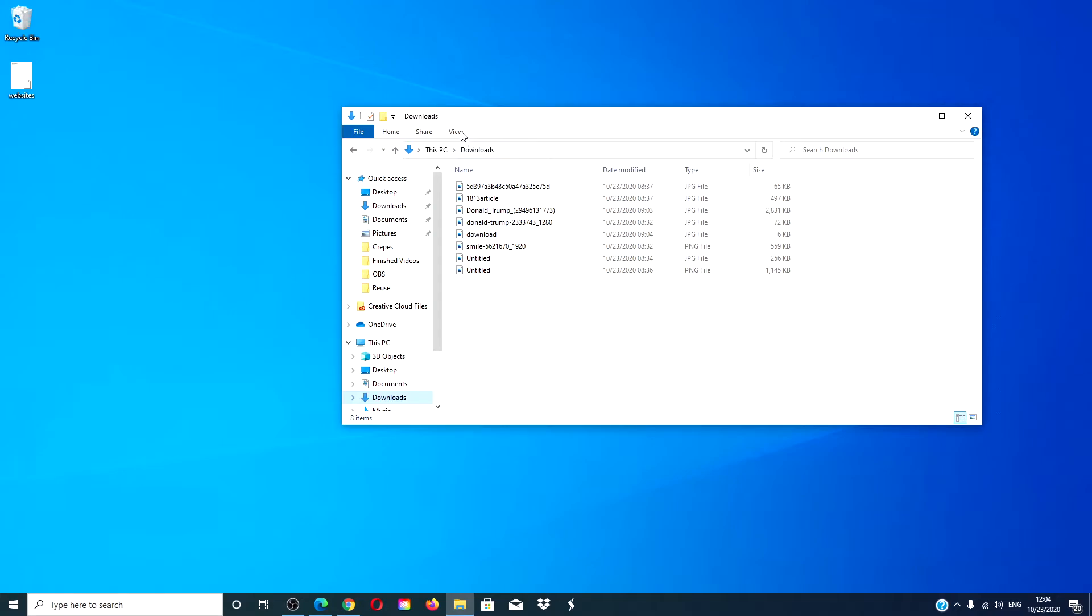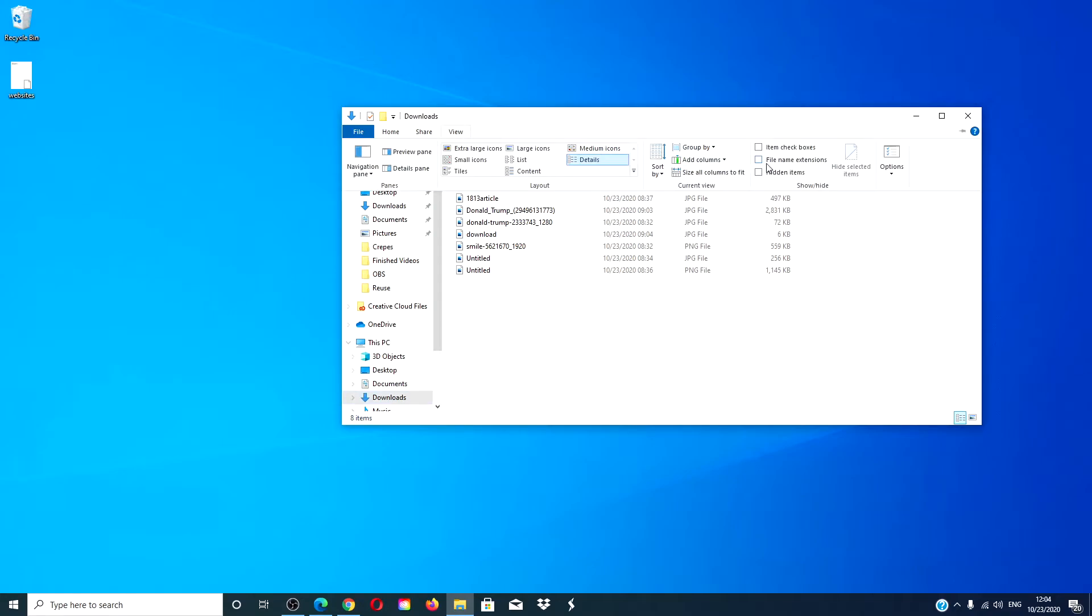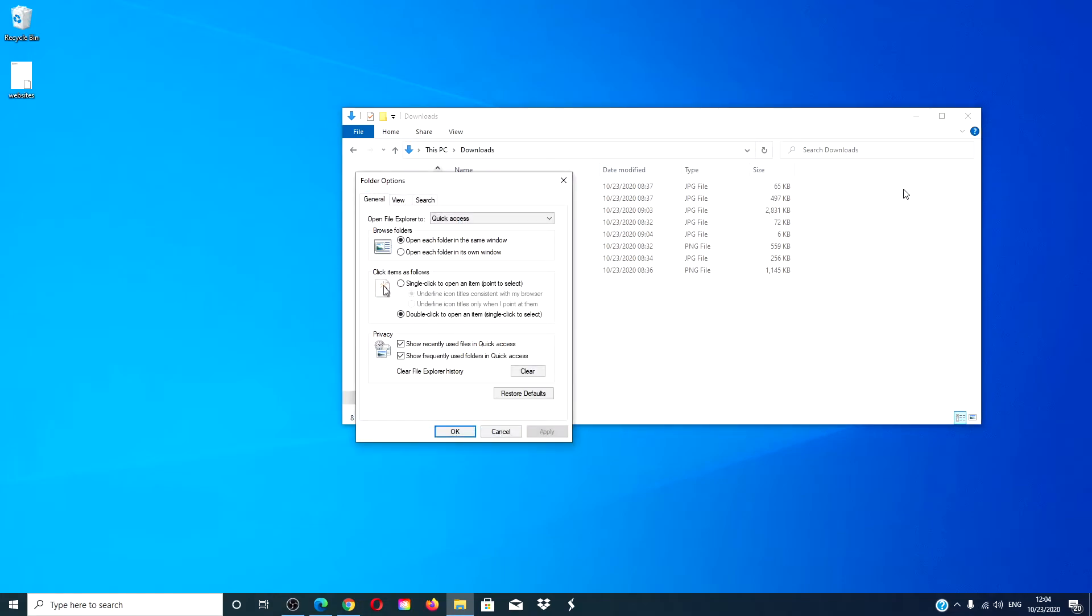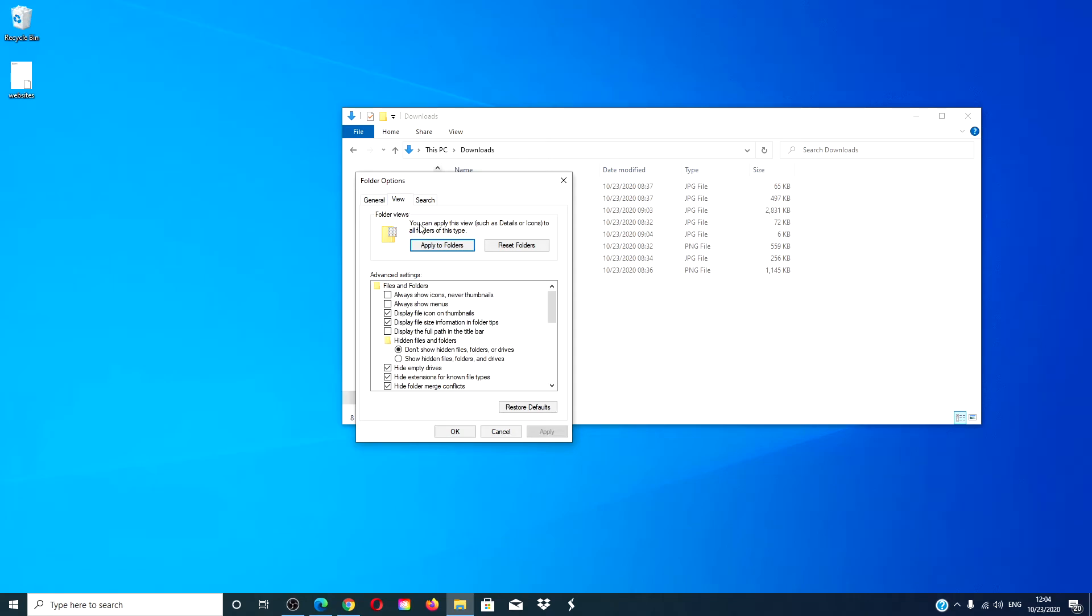go to the view option. Go to options and click on change folder and search options. Click on the view tab. At the top, you will see the applied to folders. Click it.